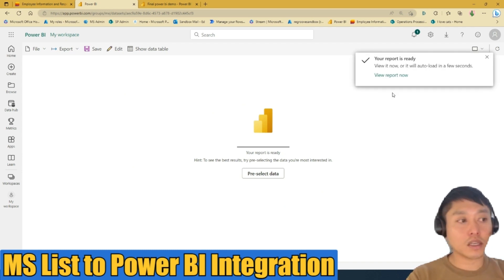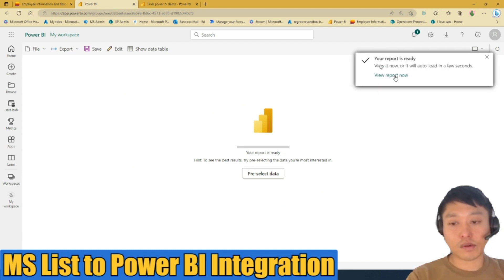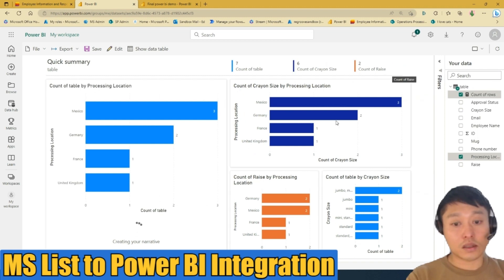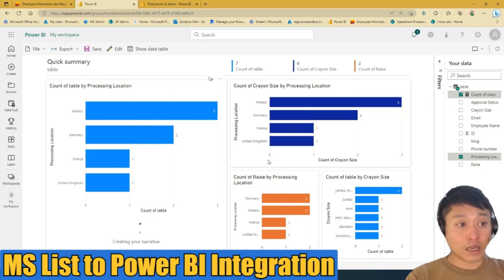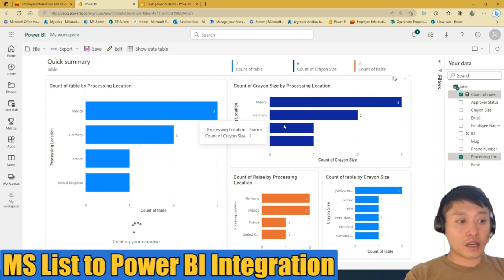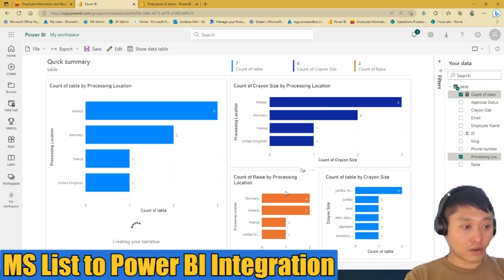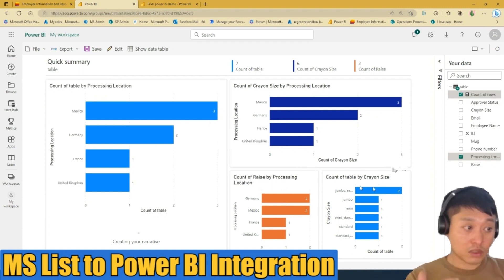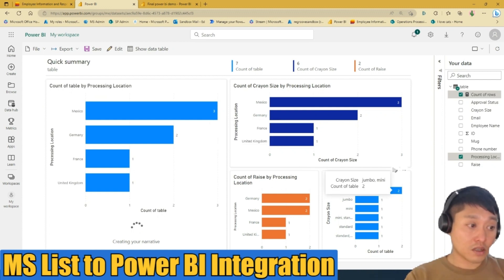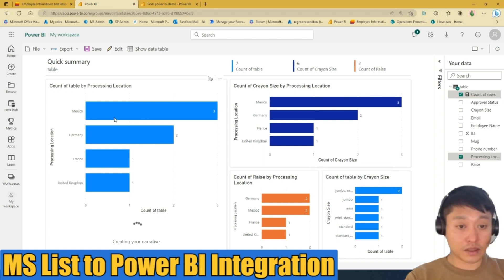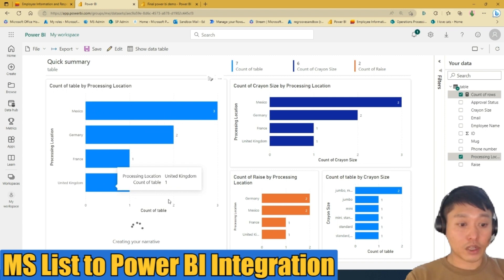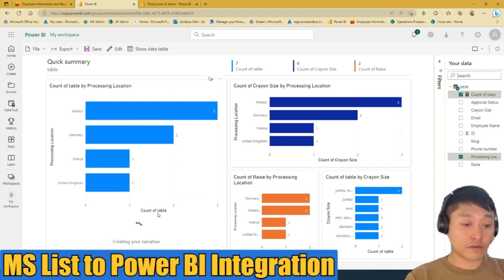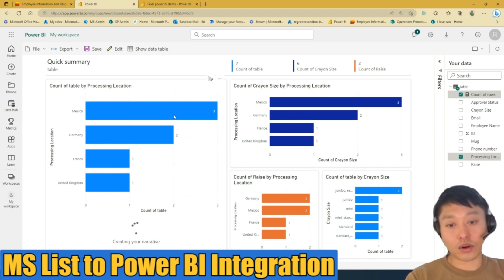Power BI will load and auto-create a report for you. Once the report is ready, you can view it and it will give you simple reports from your data set. In this scenario, it generated crayon size by processing location, raises by processing location, a table of crayon sizes, and users by processing location.